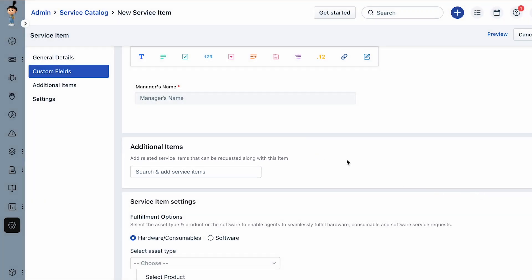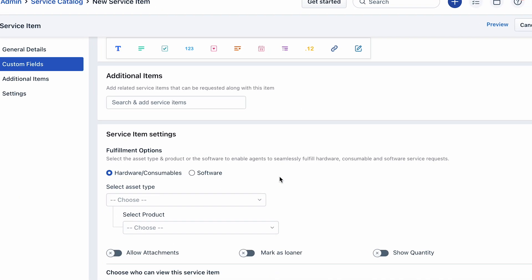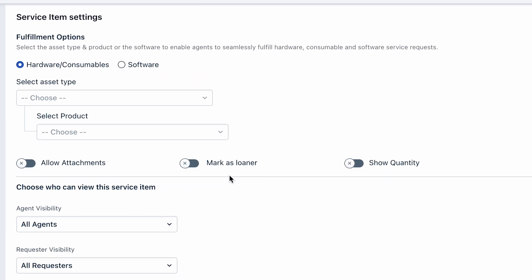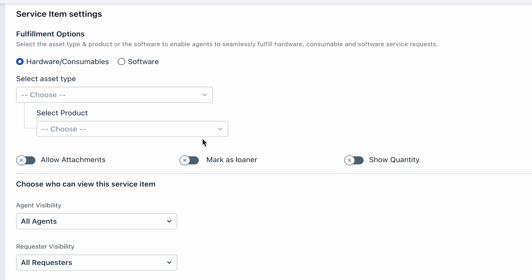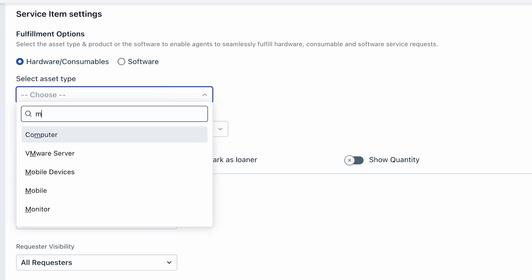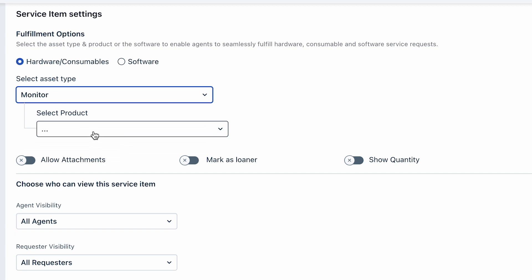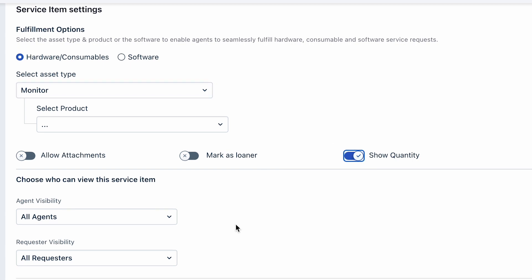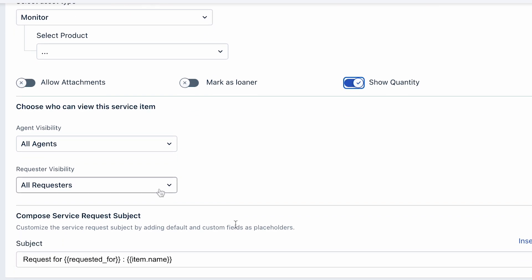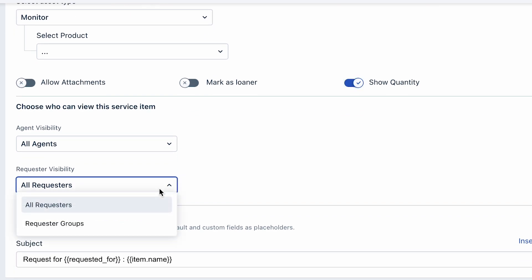Under the Service Item Settings section, choose fulfillment options according to the service item. Select the asset type and product or software to enable agents to seamlessly fulfill hardware, consumable, and software service requests. If you wish to show the quantity while the user raises a service request, turn on the toggle bar. Next, set up the visibility options.